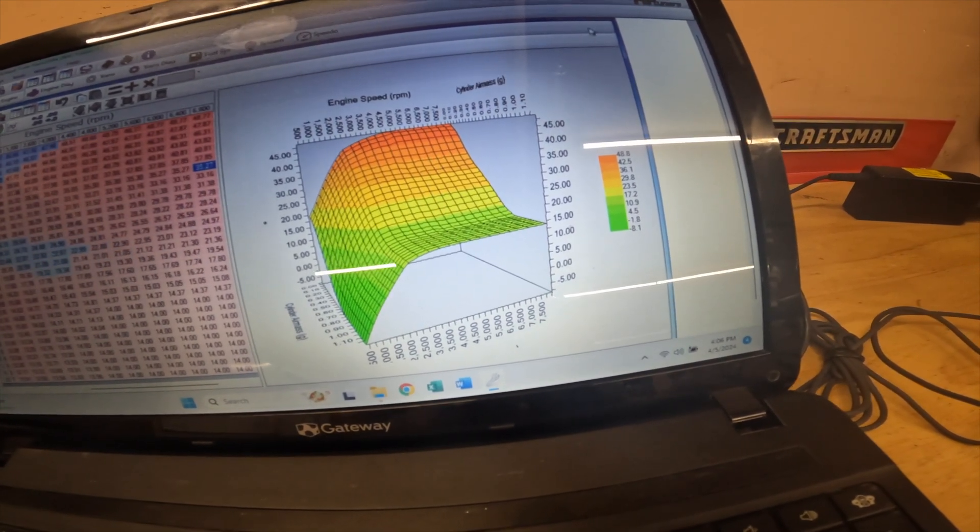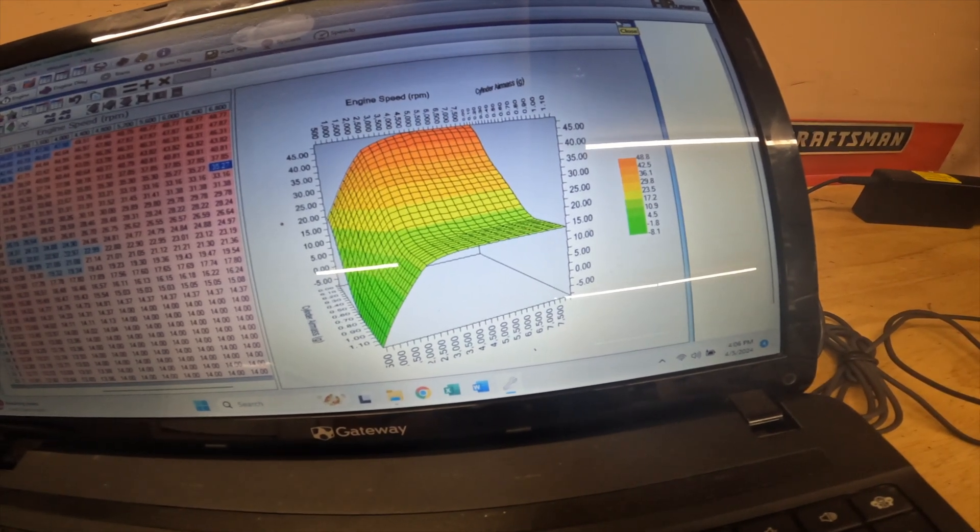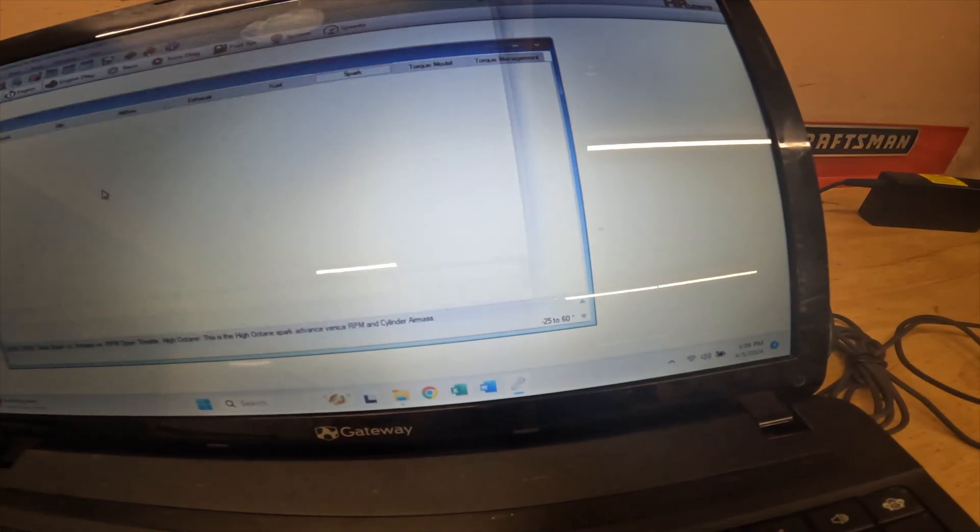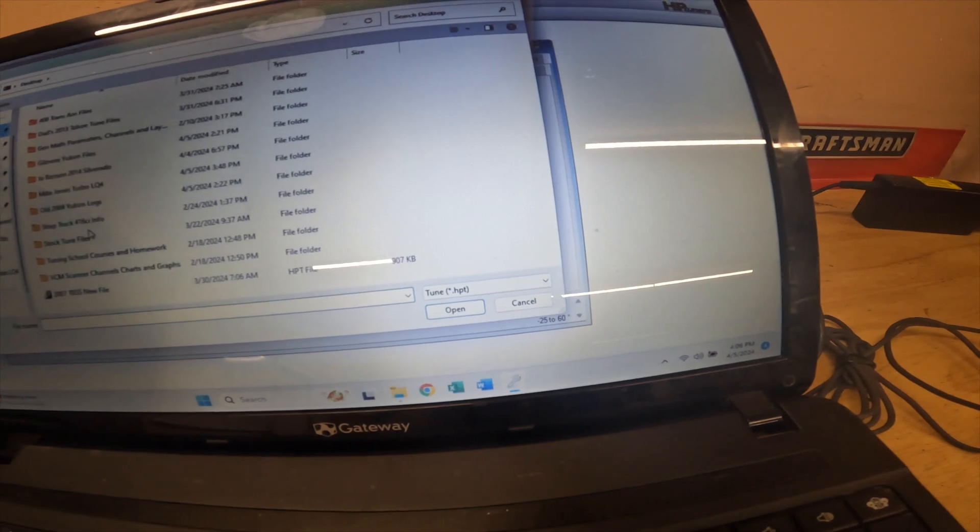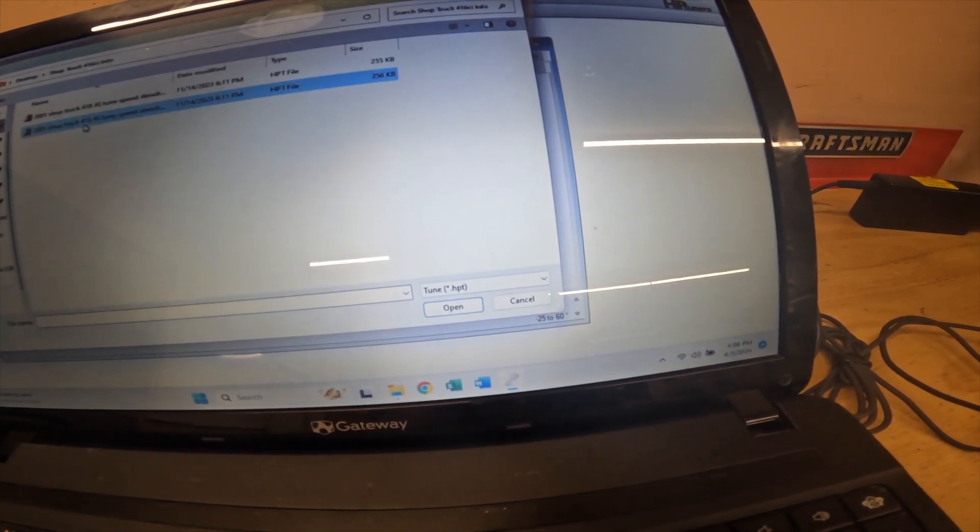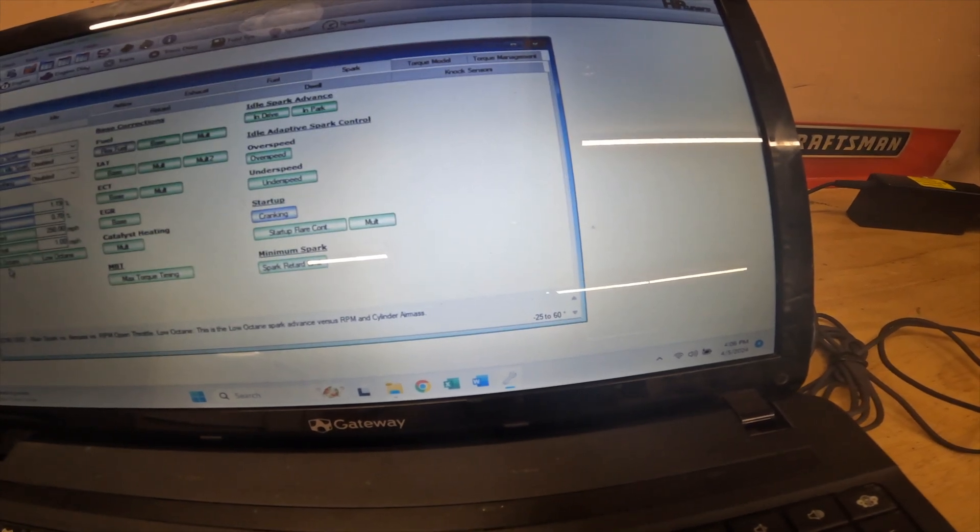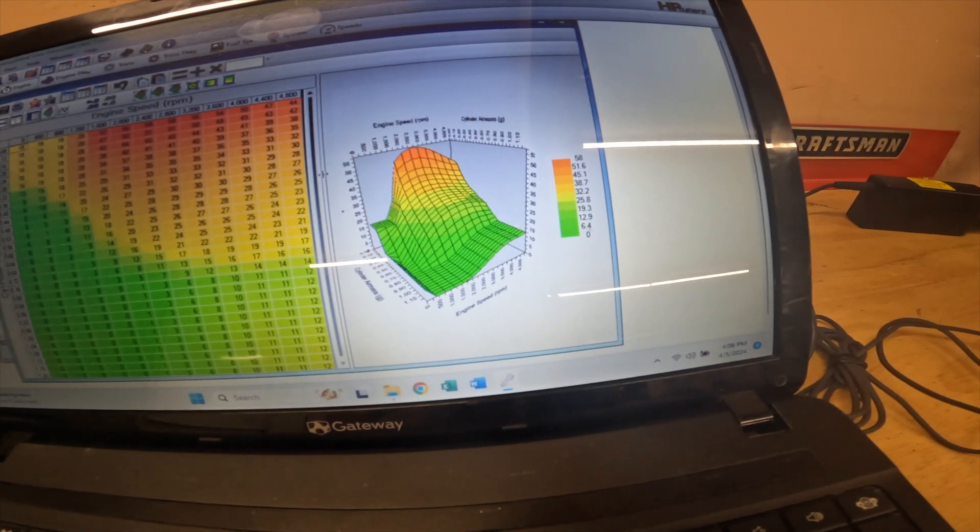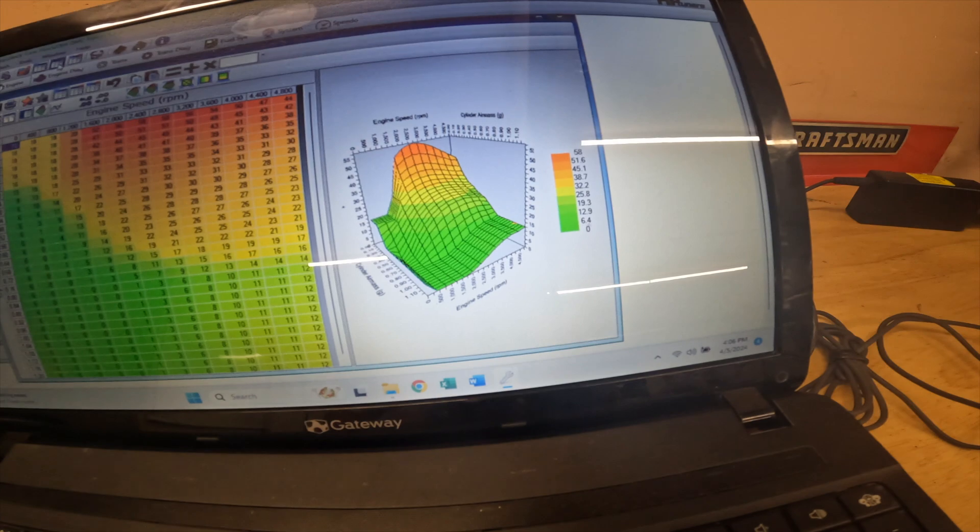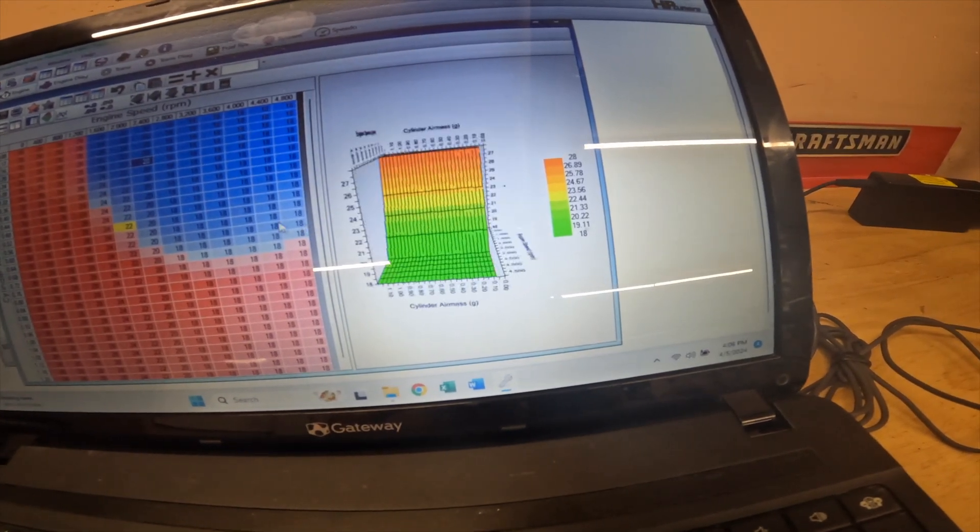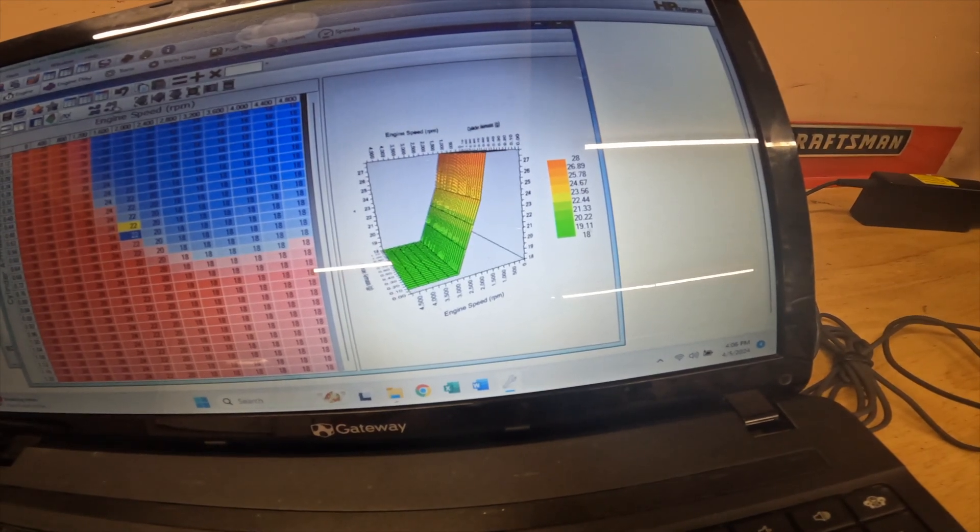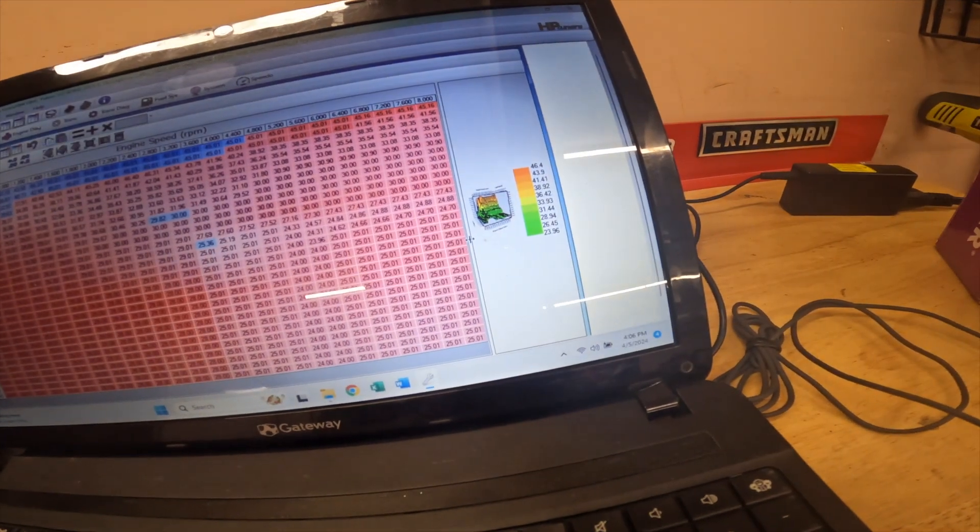I definitely want to caution people about that. I'll pull up another one. This one was for a big 416 cubic inch LS3 shop truck, pickup truck type deal. There again had this huge giant deal. I mean even if this is the in Park or in Drive table, this is not what you want your spark tables to look like.